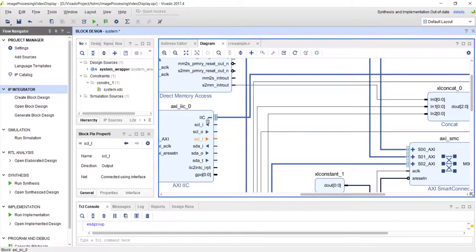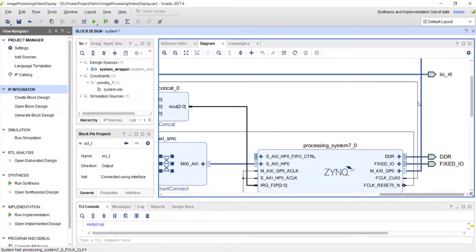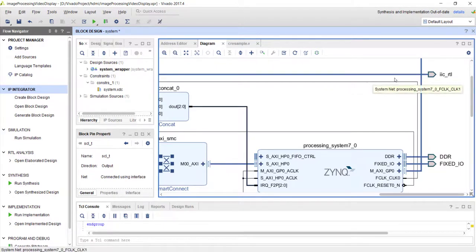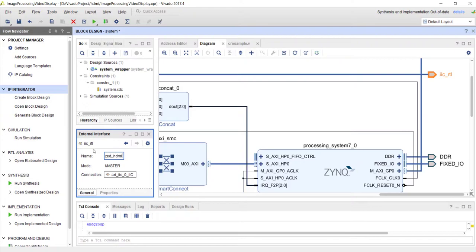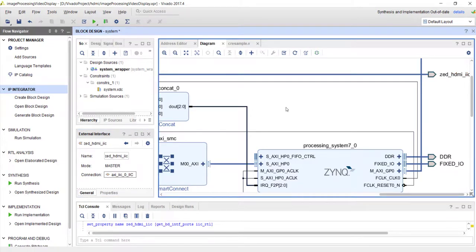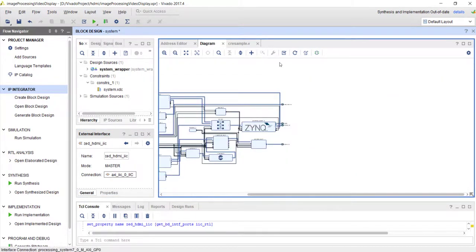Vivado will automatically instantiate the tri-state IOBUF for you — you don't have to worry about it. I also rename the I2C interface to 'z_hdmi_i2c' to match the constraint file. After that, validate the design — there are only known warnings which look fine.